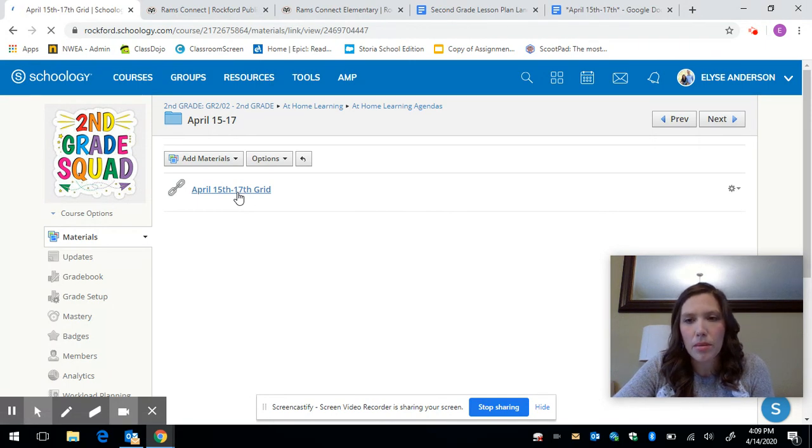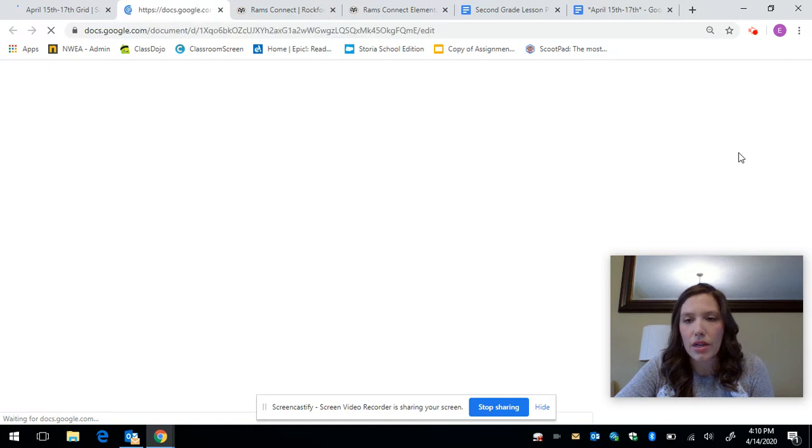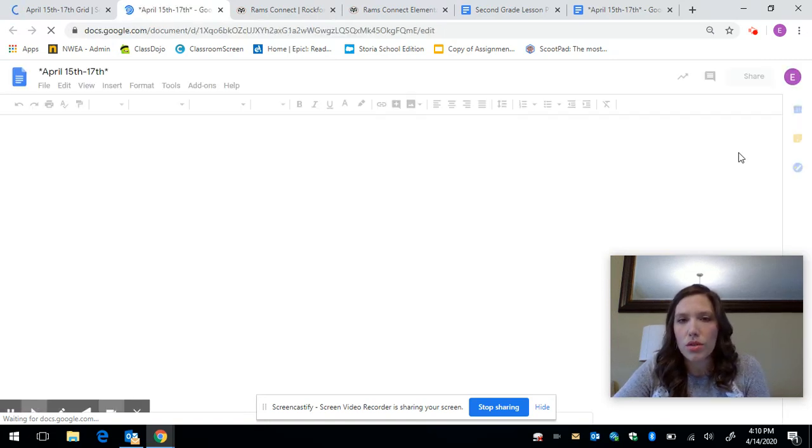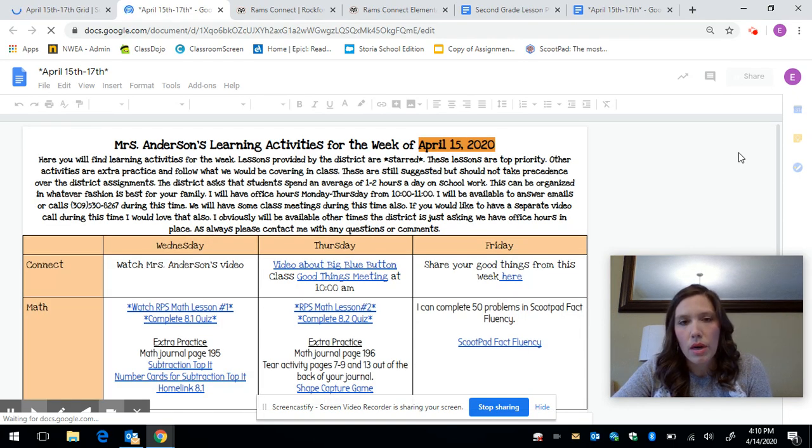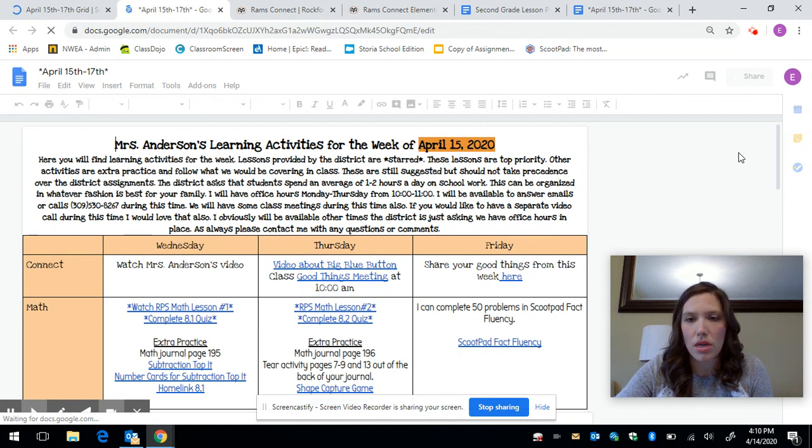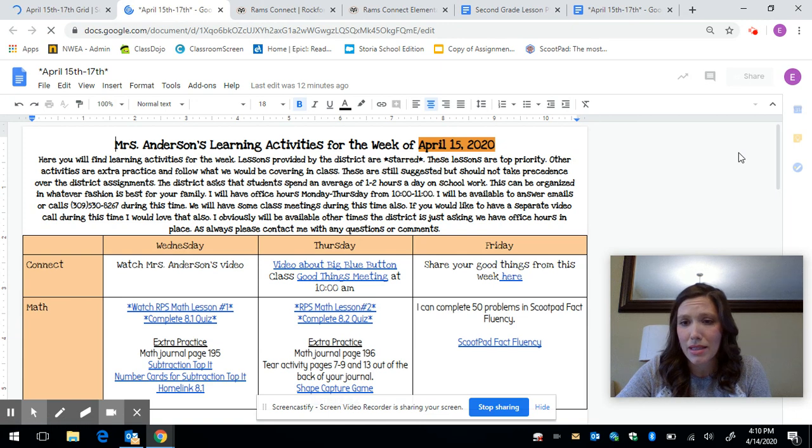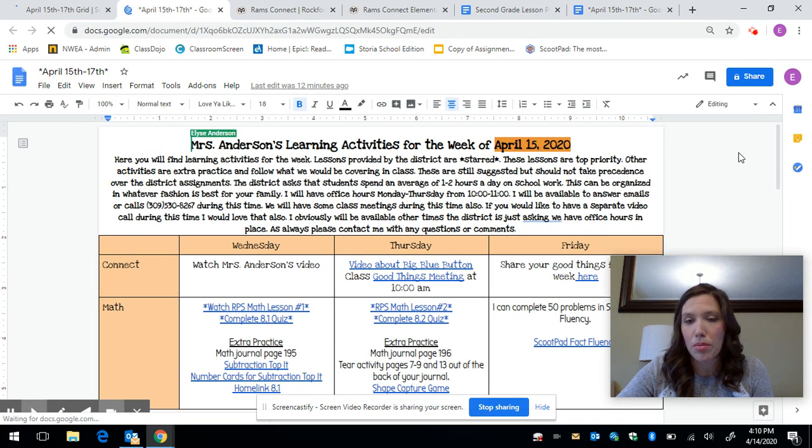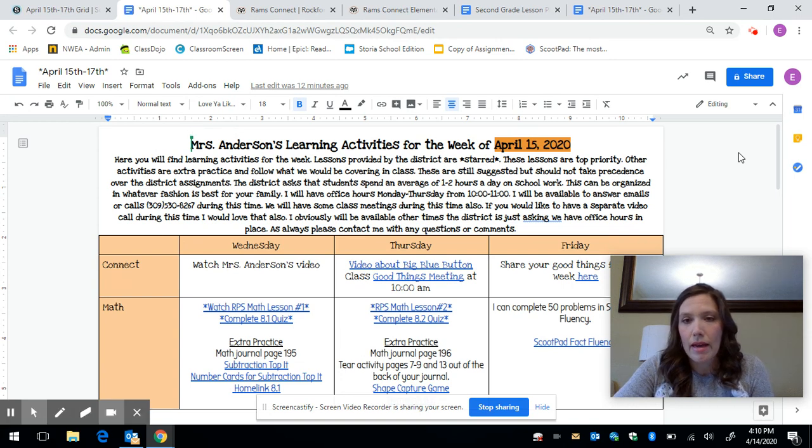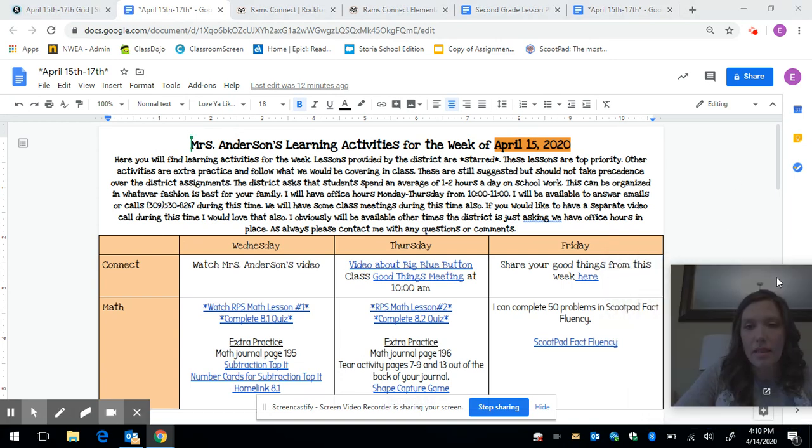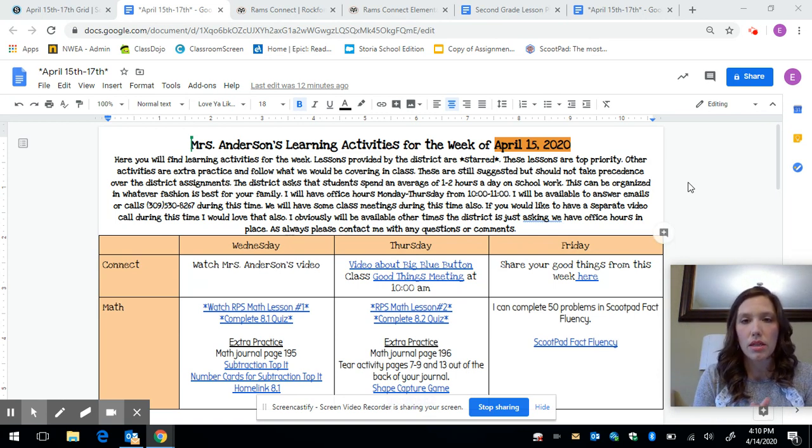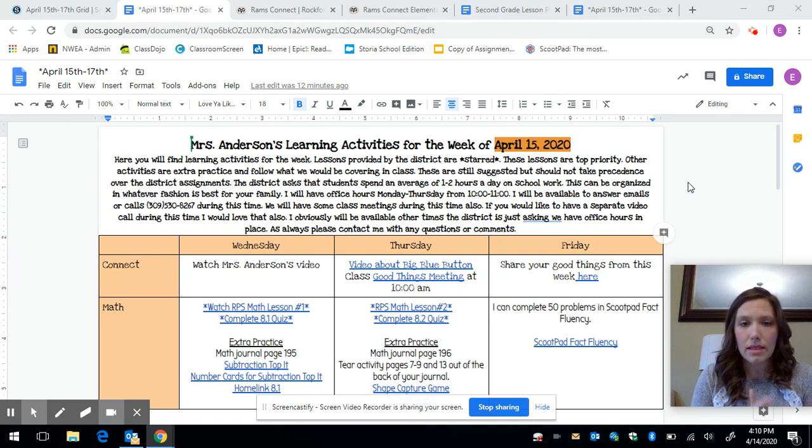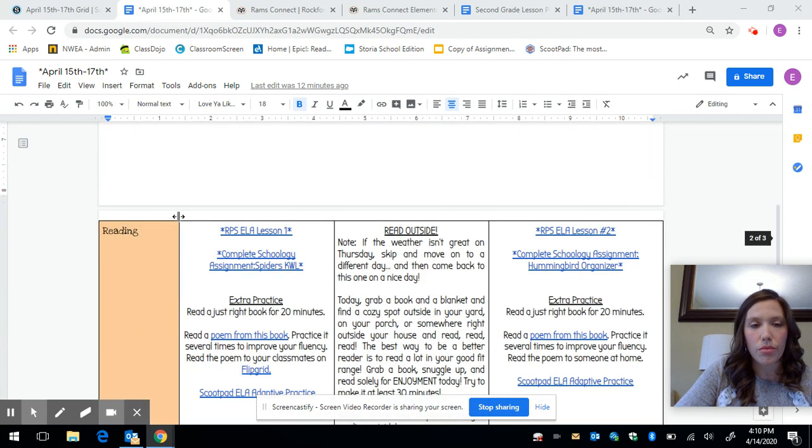Now I'm sure you've seen it over and over again the district is asking that second graders work for one to two hours a day on schoolwork so that doesn't mean every day you have to have one to two hours. If maybe Mondays you work all day long and there's just no way to do schoolwork that can be pushed into another day. So they also are asking that some of these lessons that they've pushed take priority so you'll notice on this grid there are some lessons and some assignments that are starred and these are going to be in your math area and in your reading area.